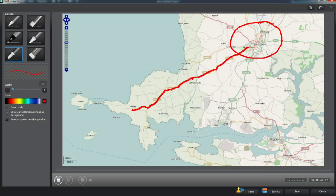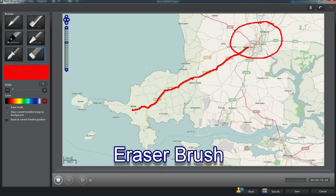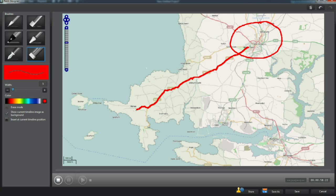Oops, I've made a slight error. No panic. Just click the eraser brush and remove. Flick back to pen and restart the drawing.